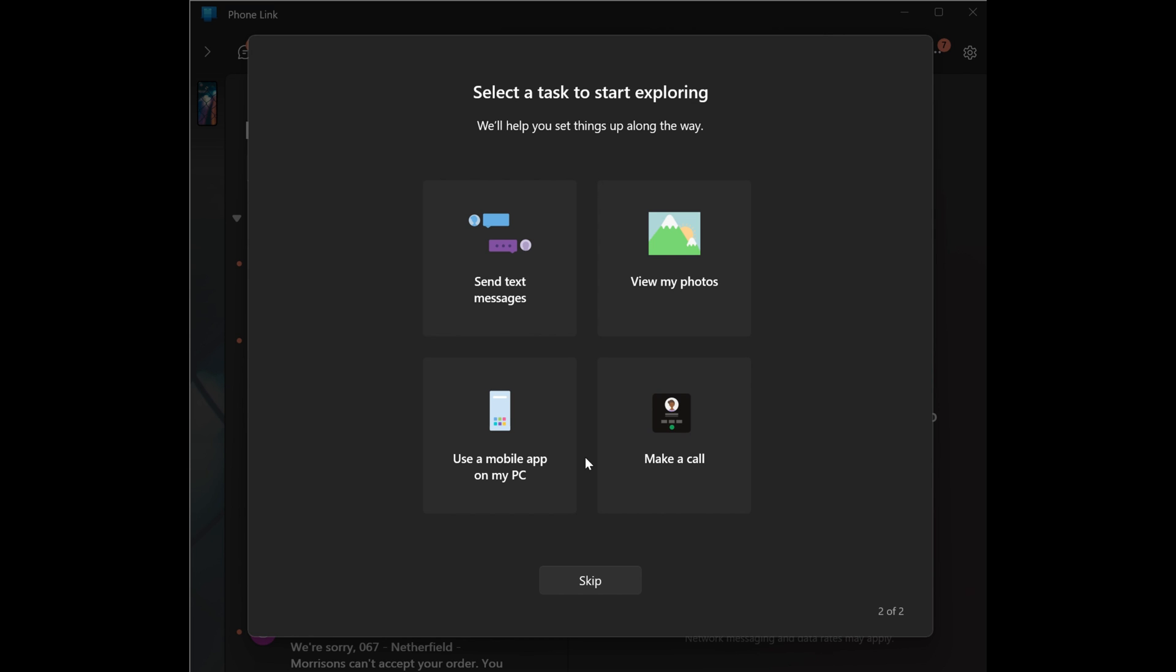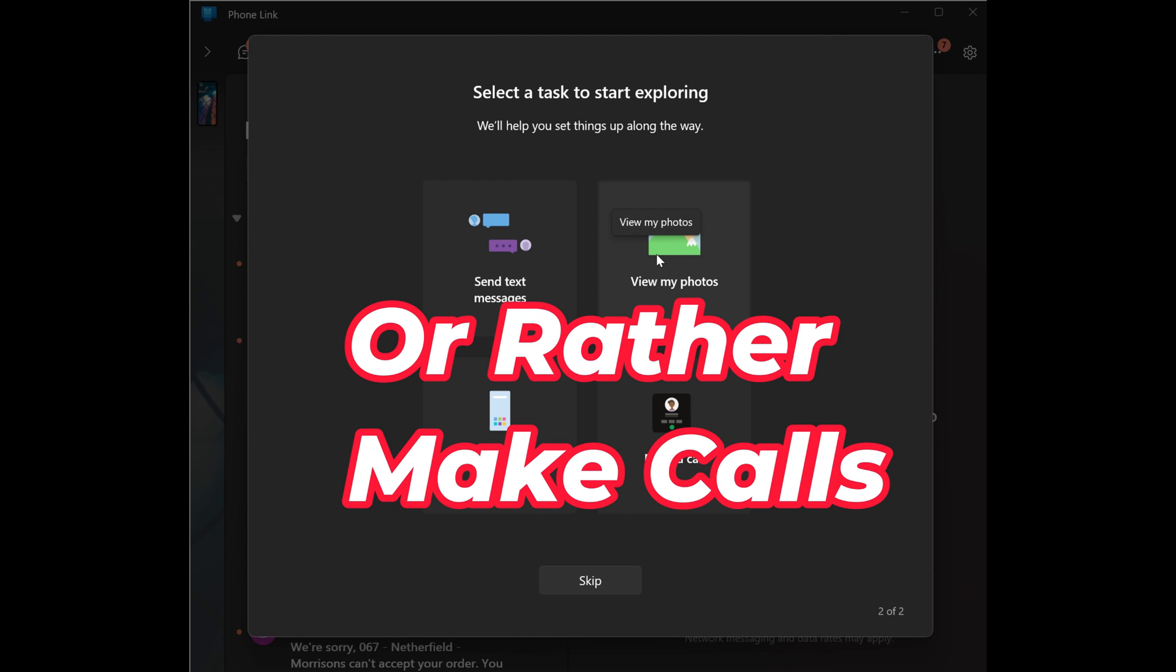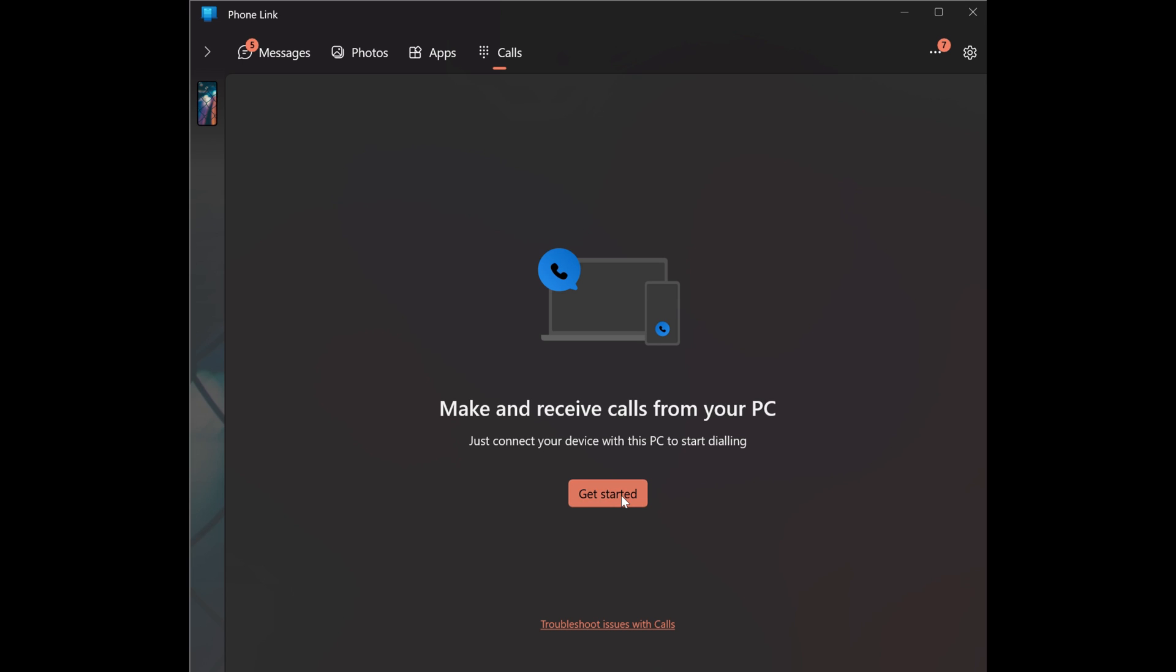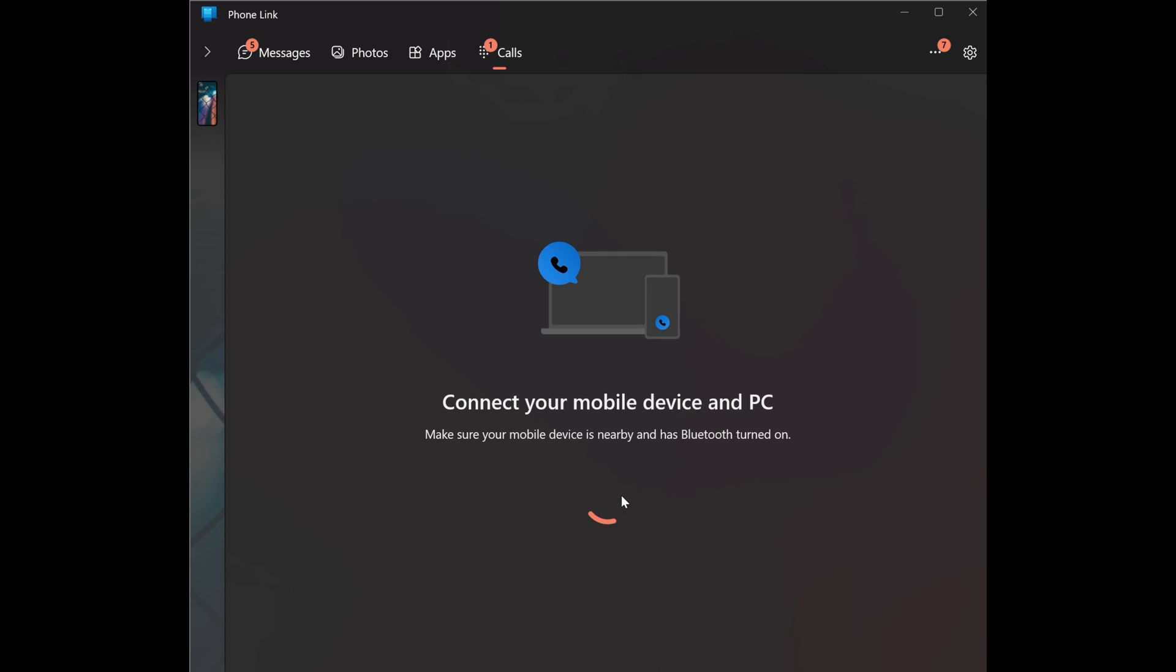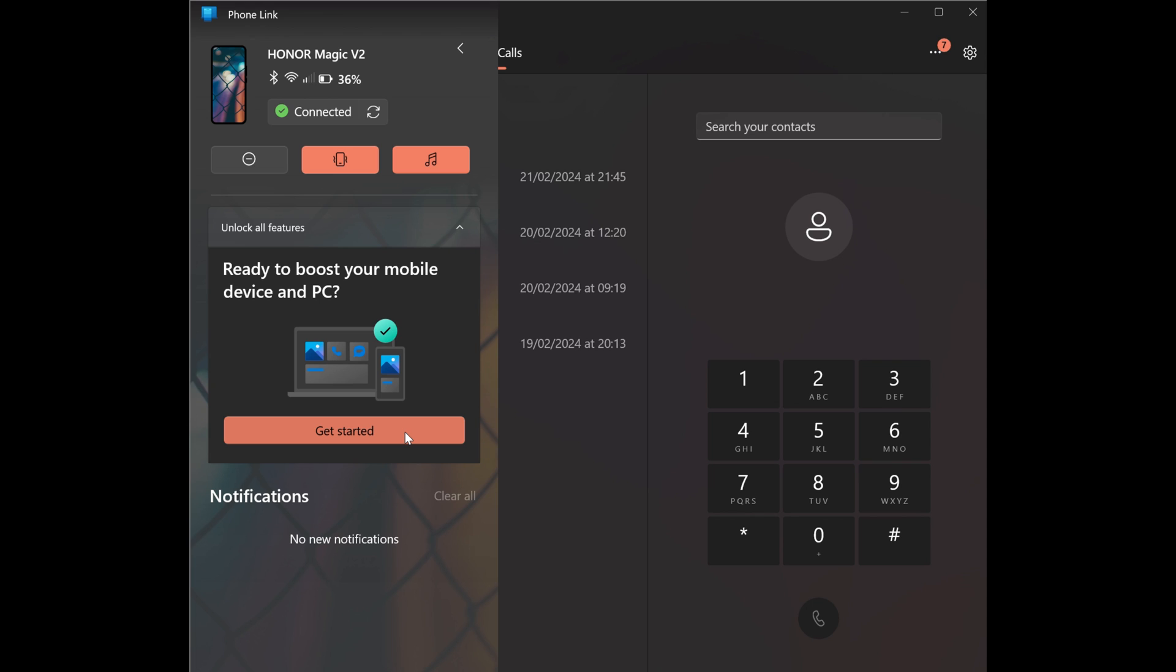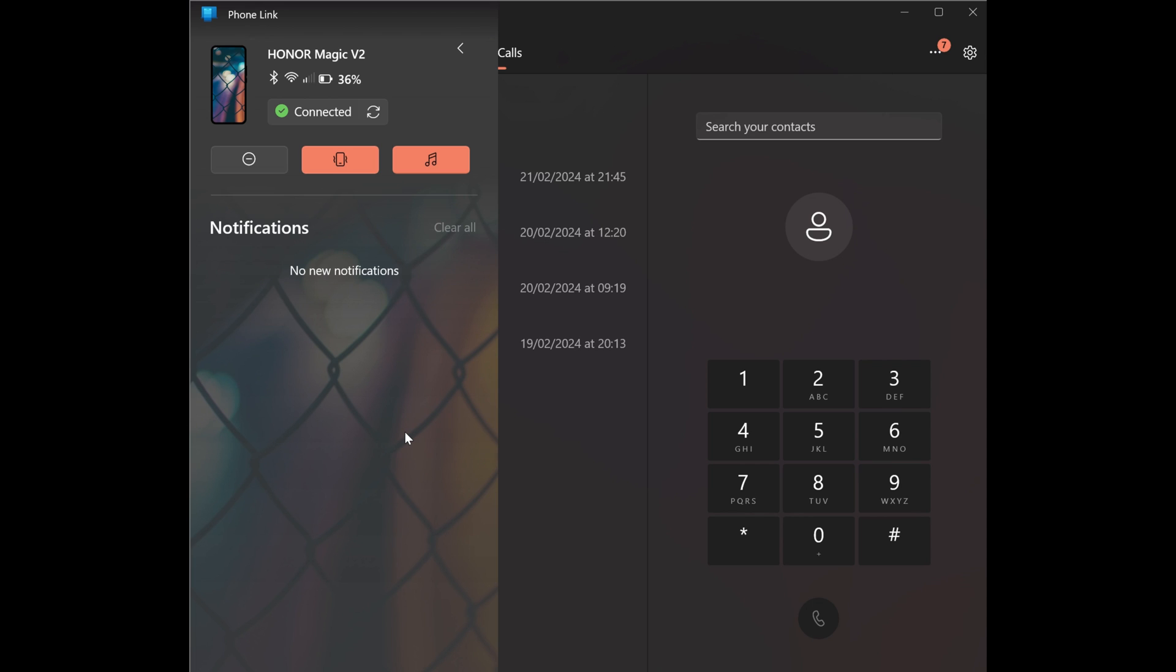I'd like to set up view my photos first. So we'll click on that. It's asking us to get started. We've clicked just like that. It's allowing calls. So let's unlock all the features of the phone link app.